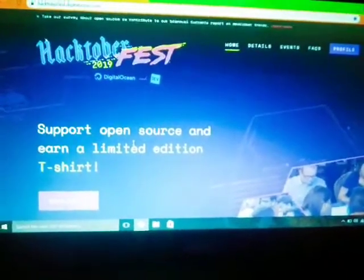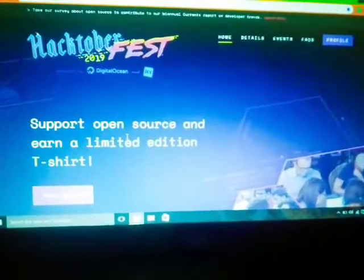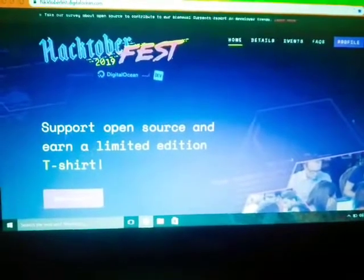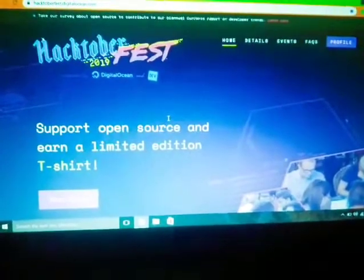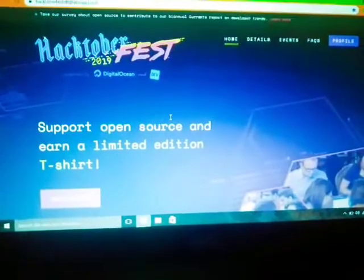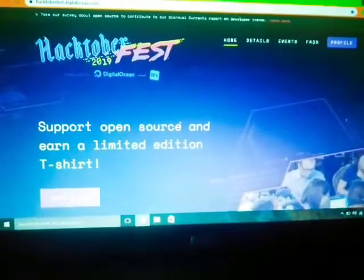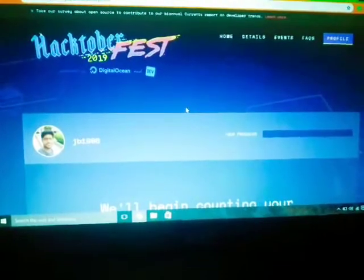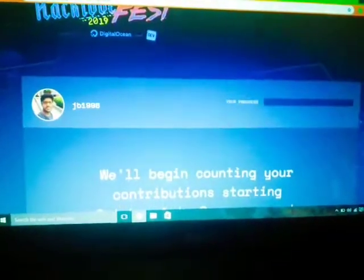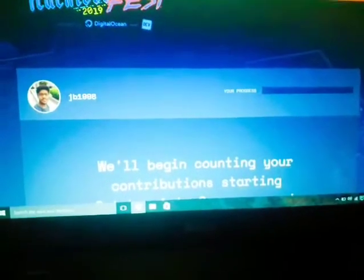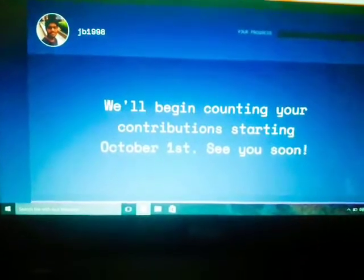Now I'll walk you through the Hacktoberfest website — I'll provide the link in the description. Click that link and you'll be directed to this page, which has all the information you need to get started. Click on 'Start Hacking' and you'll be directed to a login page where you accept some conditions. Once that's done, whichever pull requests you make in October will count towards it.